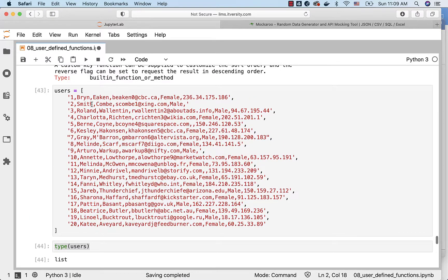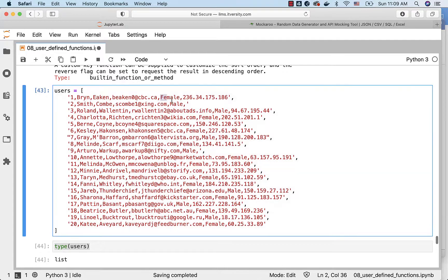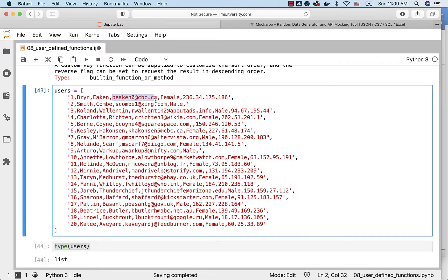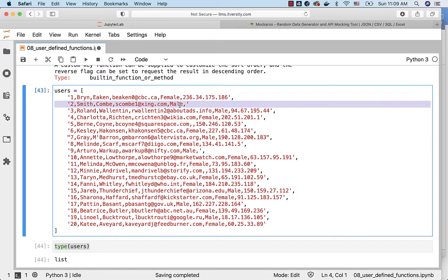The first element is user ID, second element is first name, third element is last name, fourth element is email ID and the fifth element is gender. I just want to get records like these which have male in them.